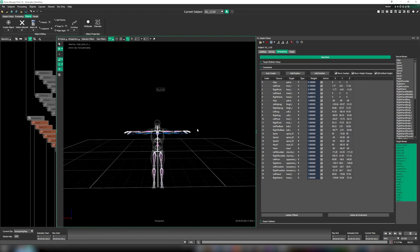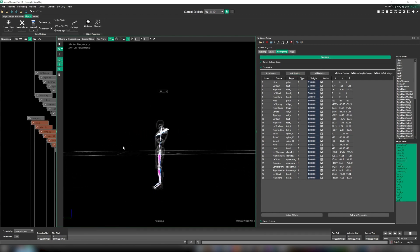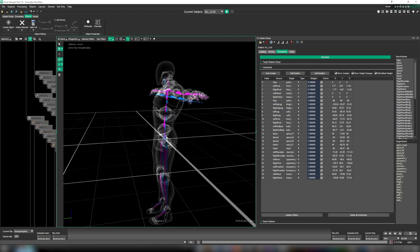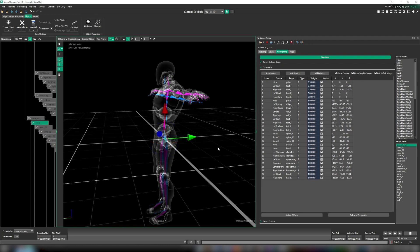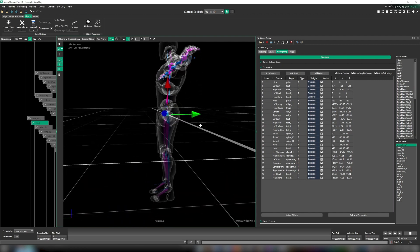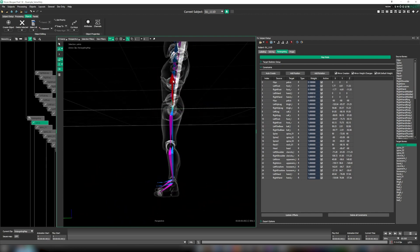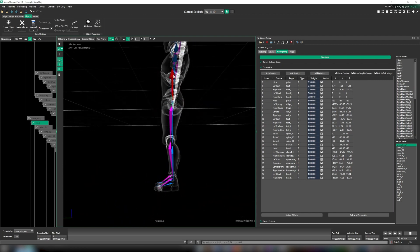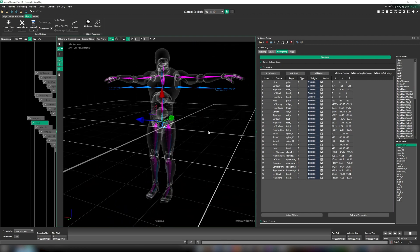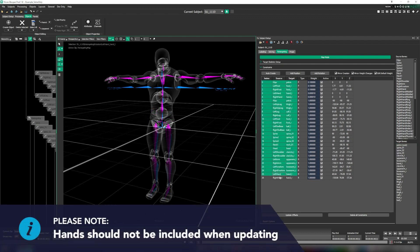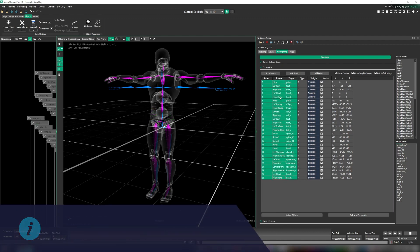After the main setup process, we select the root or pelvis and adjust its position along the vertical axis. We just need to make sure that we click update offsets so that this change is inherited across the skeleton.